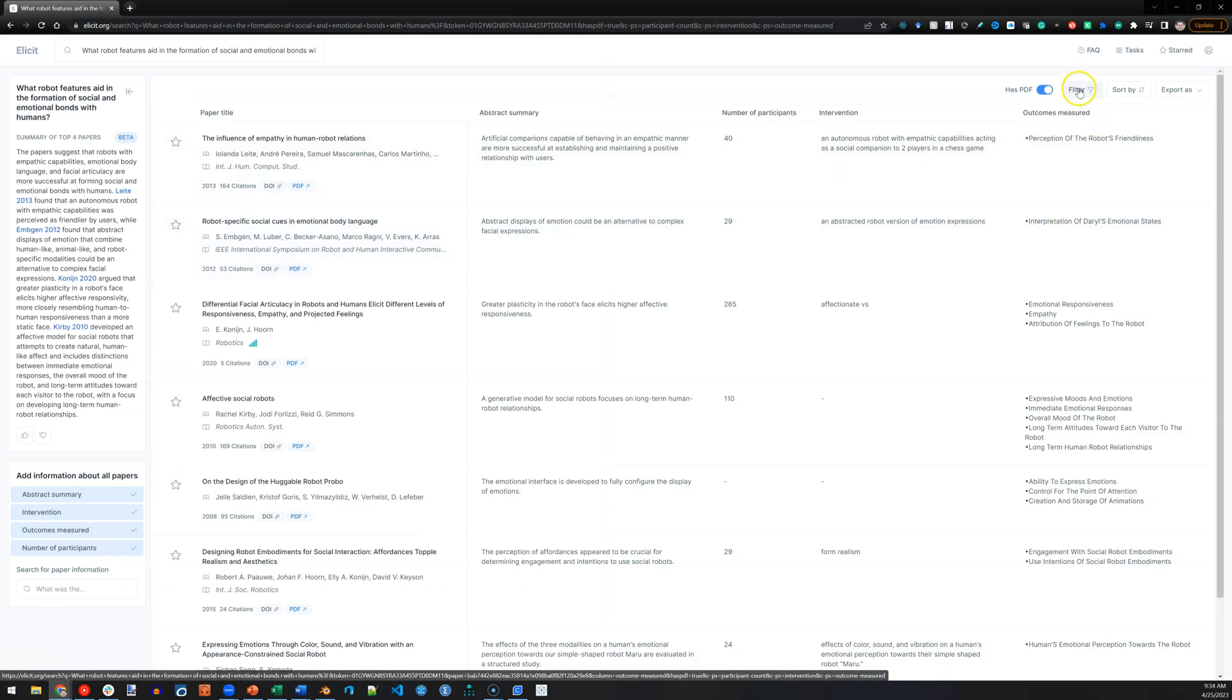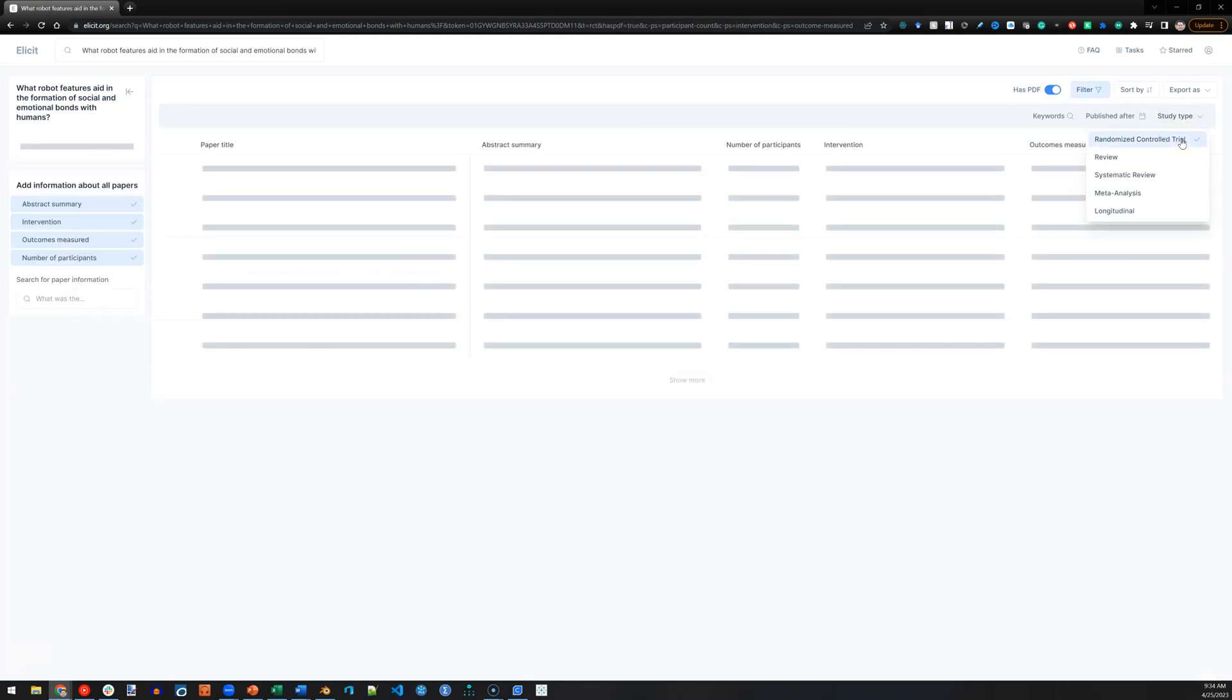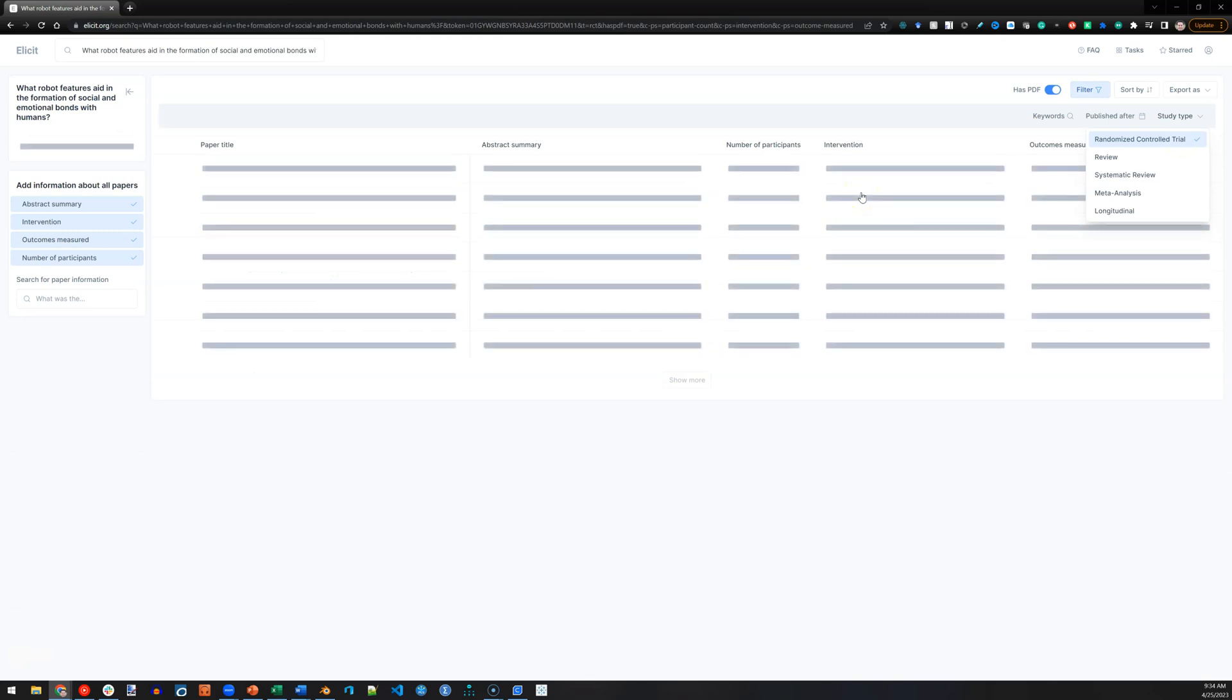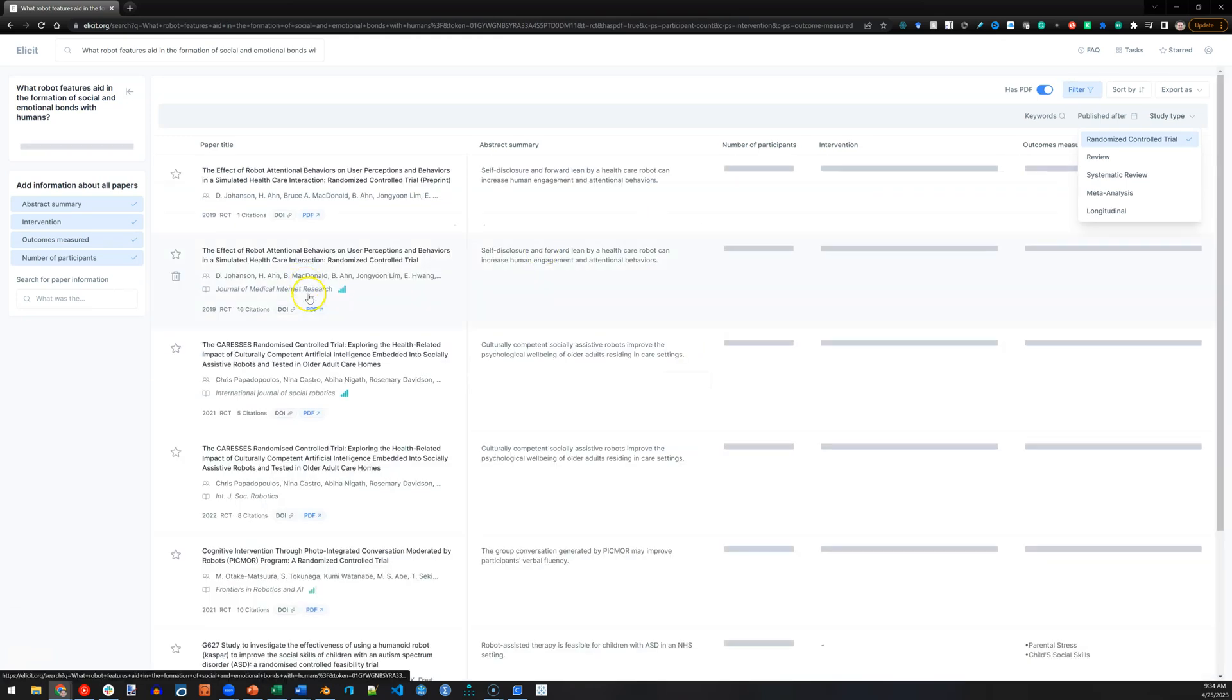Just one more feature. There's a filter option. Let's say I only want studies of type control trial experiment. I can click on that, and it will come up with the top several studies that meet this criteria. Here they are.